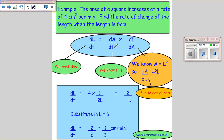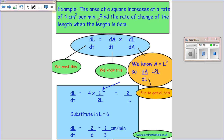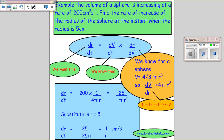Putting everything into the formula: dL/dT equals dA/dT times dL/dA, which is 4 times 1 over 2L. That simplifies to 2 over L. I want to find the rate of change when the length is six centimetres, so I substitute L equals six to get the answer.